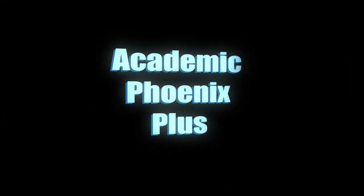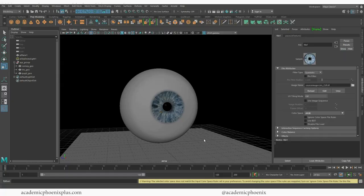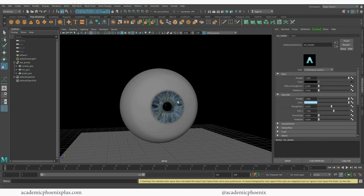Hey guys, it's Monica at Academic Phoenix Plus and this is the final part of texturing the eye - the human realistic eyeball. In the last tutorials we modeled the eye and then we also textured the iris. Today we are going to be texturing the rest of the eye which is the cornea. It's a jam-packed tutorial so let's go ahead and get started.